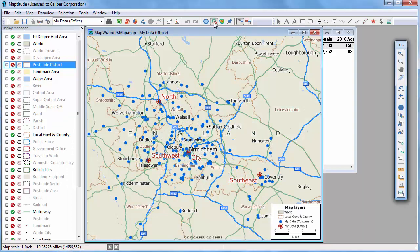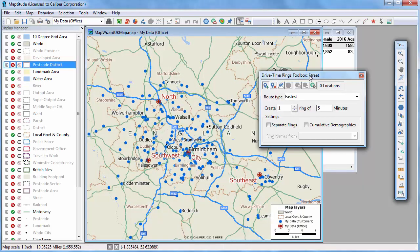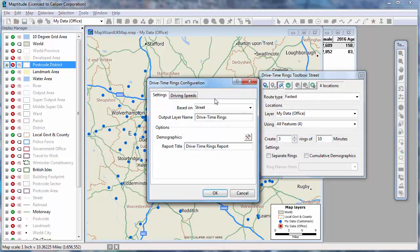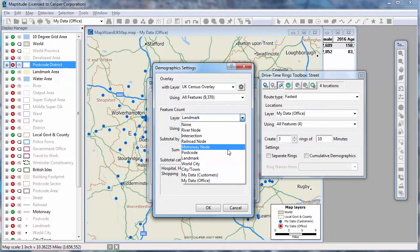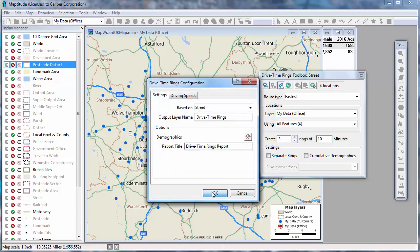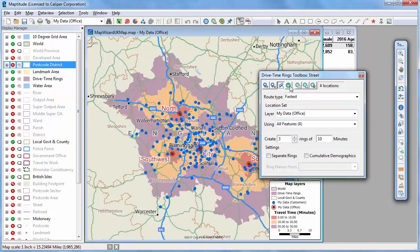In addition to the circular buffers, Maptitude has tools for creating drive time rings around the offices. For example, I will create three rings at 10 minute intervals, making sure to include my customer information in the drive time ring analysis too. And Maptitude will determine what areas are reachable from an office in 10, 20, and 30 minutes.